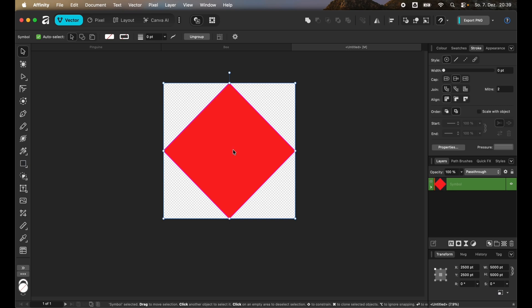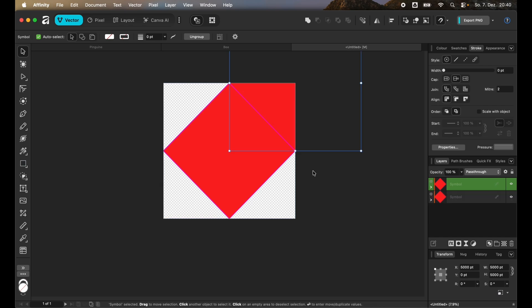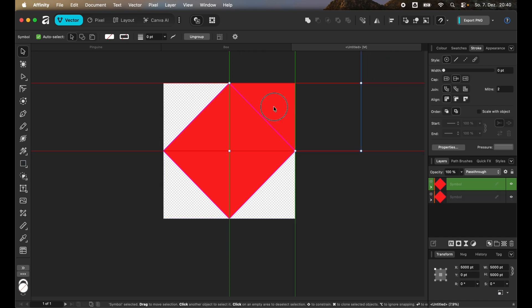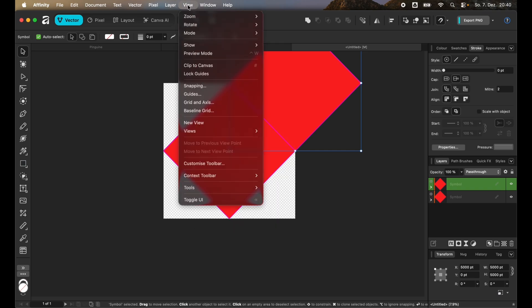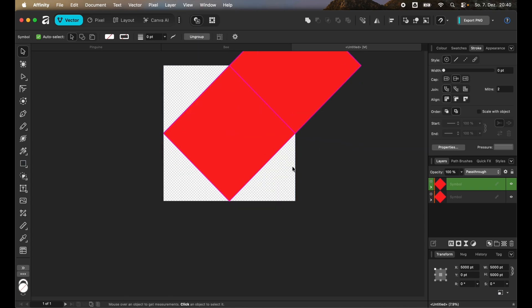Now we want to have a three times three grid of these. For that we just duplicate the symbol with Command C and Command V and drag it on top so that it snaps to the points. We can also click on hashtags so that the clipped areas are shown as well.